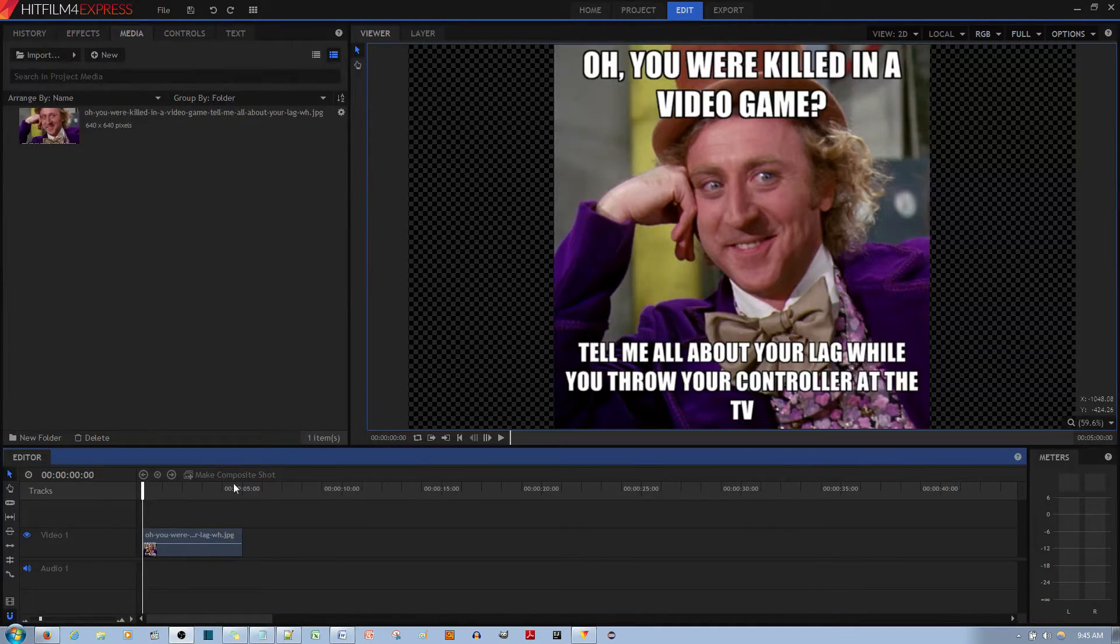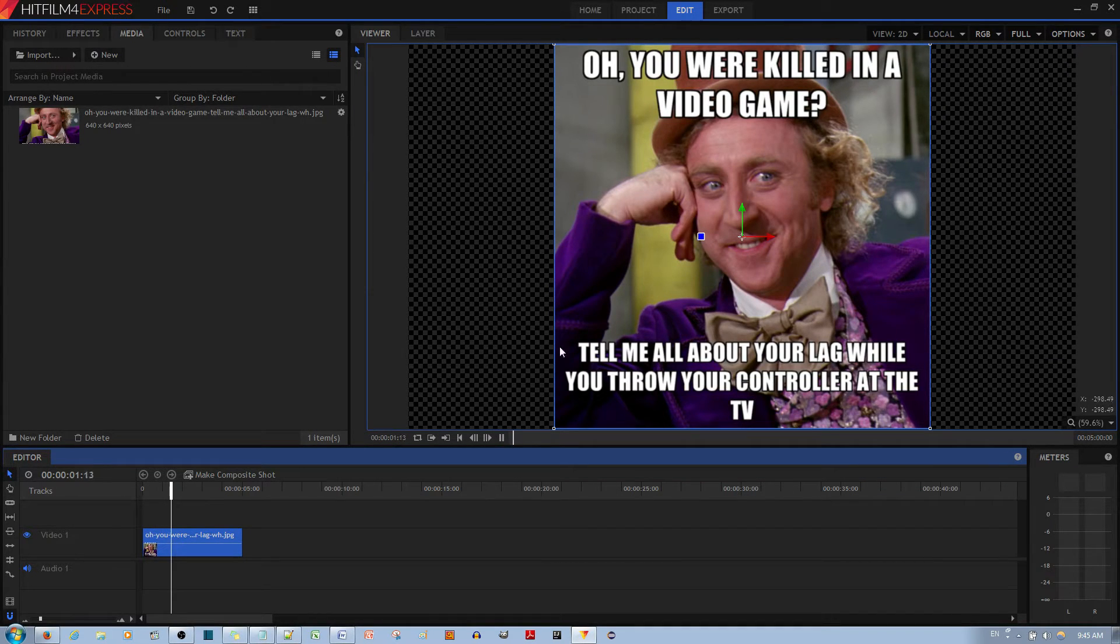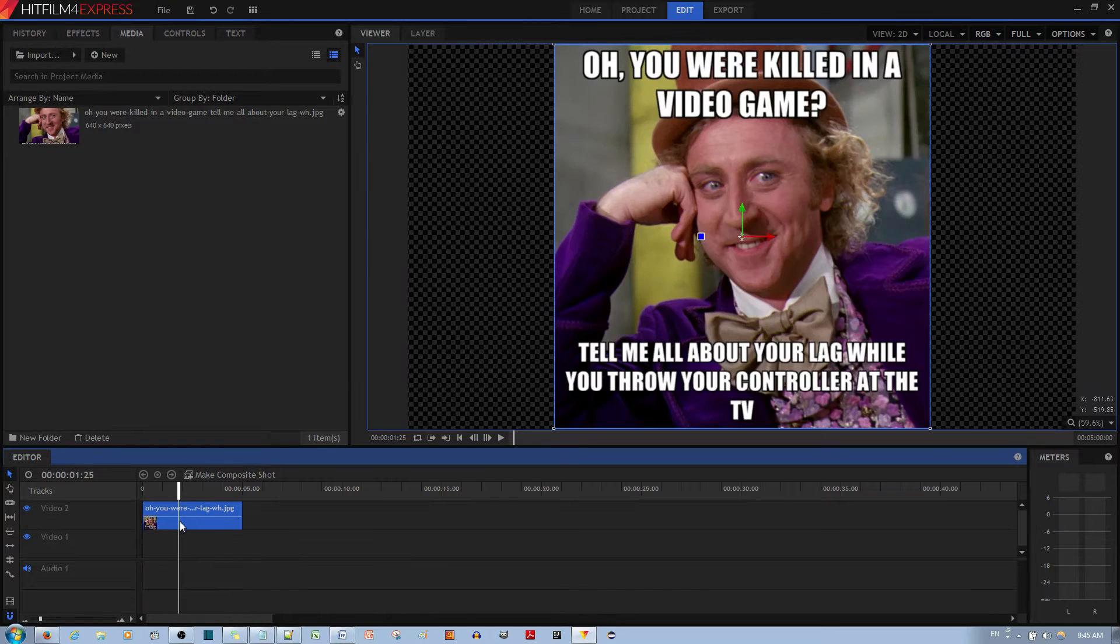Right over here, I have this picture as my video clip. If I go ahead and run it, you can see it is a picture. So what I'm going to do is move this picture or video clip up to the secondary track over here.